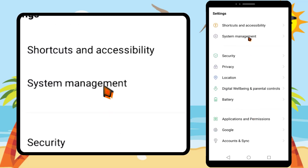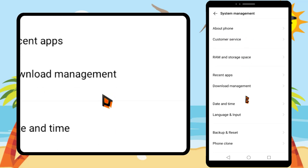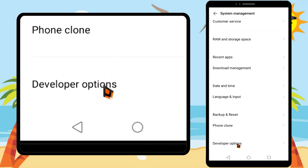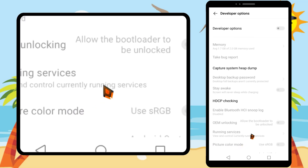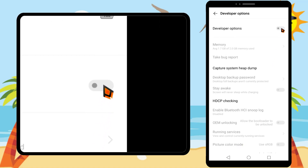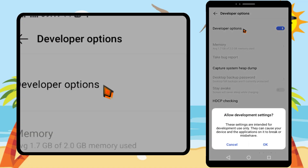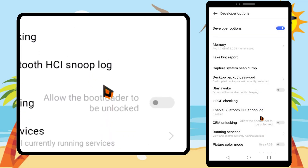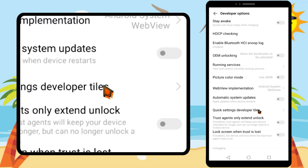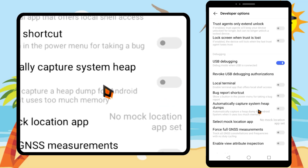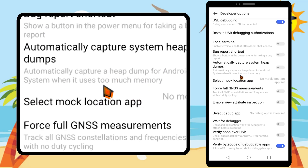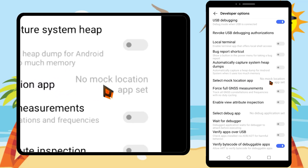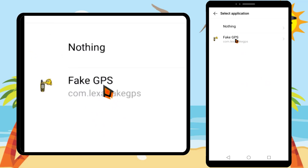Now tap 'System Management,' then scroll down — you can see 'Developer Options' at the bottom. Tap 'Developer Options,' then turn on developer options by tapping the toggle switch and tapping OK in the pop-up window. Then scroll down to find 'Mock Location App.' You can see there is no app selected — you have to select Freck GPS as your mock location app.